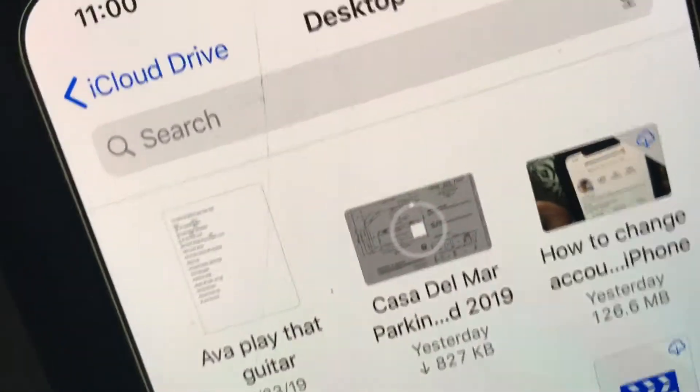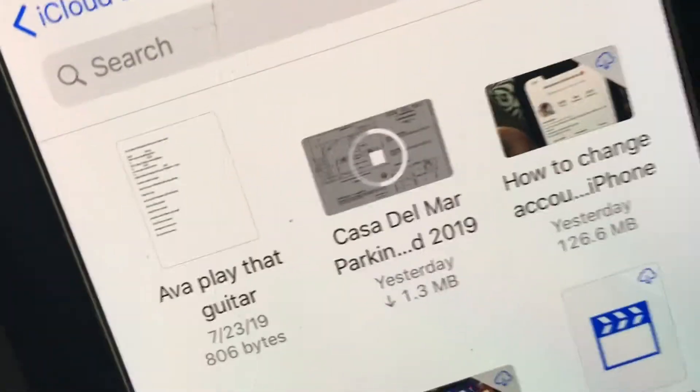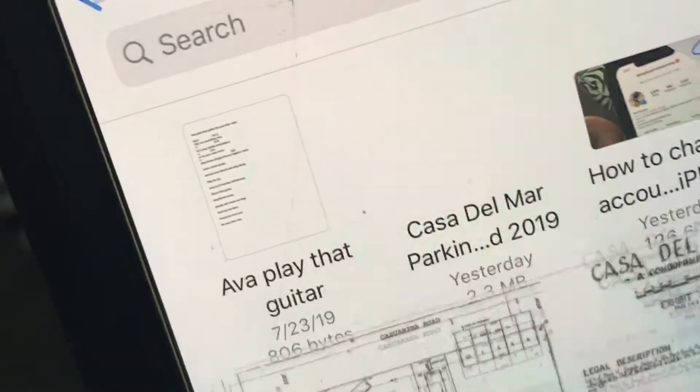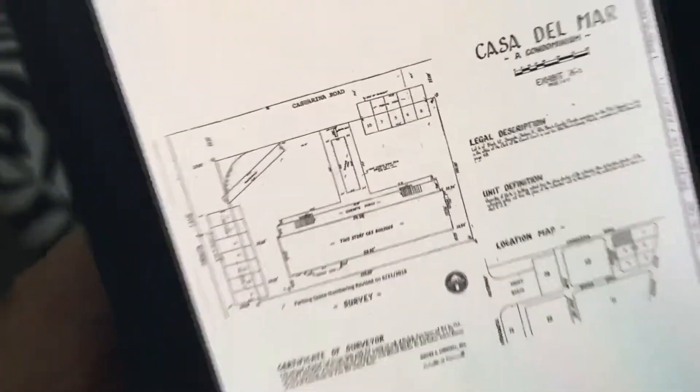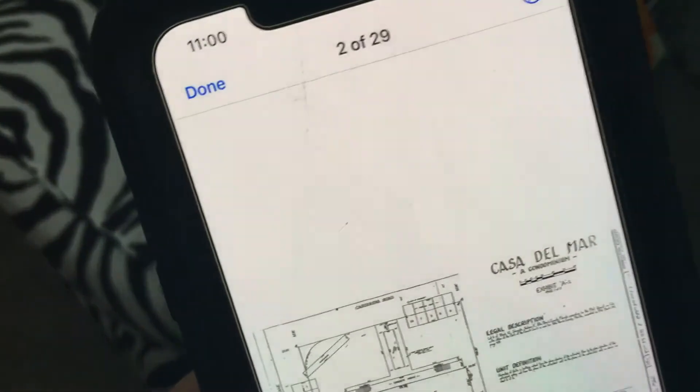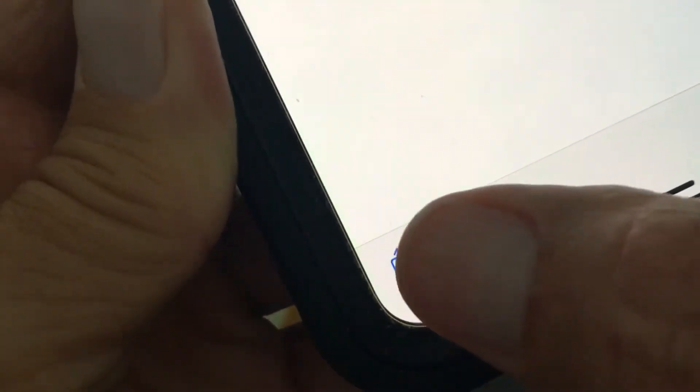Let's say I want to send this file to someone. I'm going to click on it — it's going to download from iCloud — and now it's on here. I need to send this to somebody.